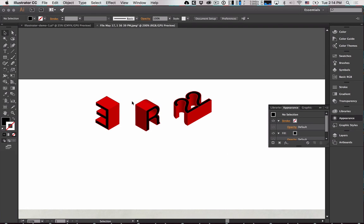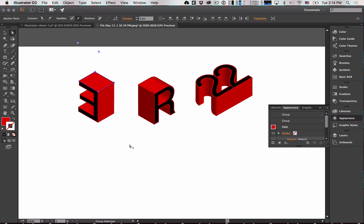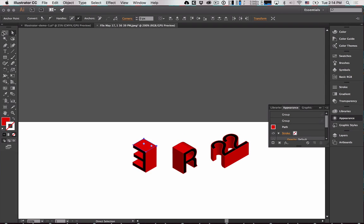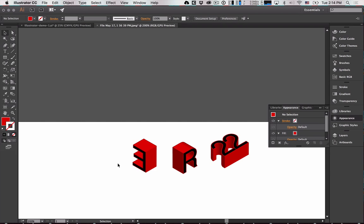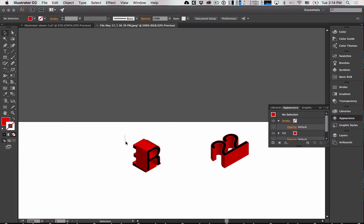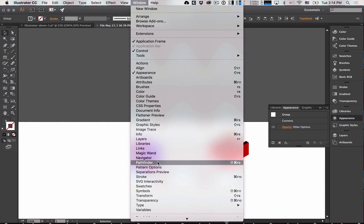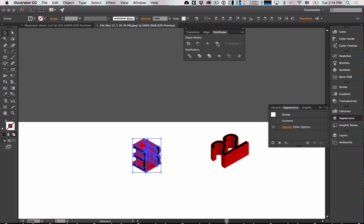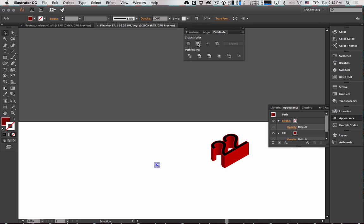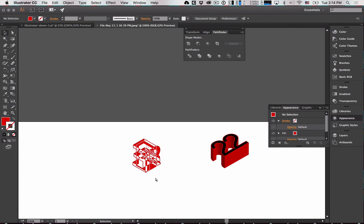Bring one object forward, place them on top of each other, and open the Pathfinder window to combine shapes. Just go through the different pathfinder options — some won't be what you want, but one will create an interesting result. It really is a matter of going through them to see what works. We may need to manually edit some of these instead.